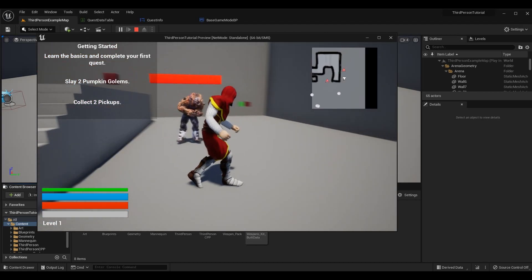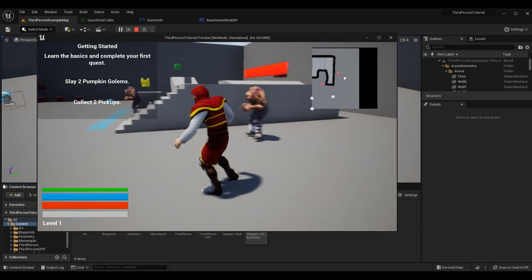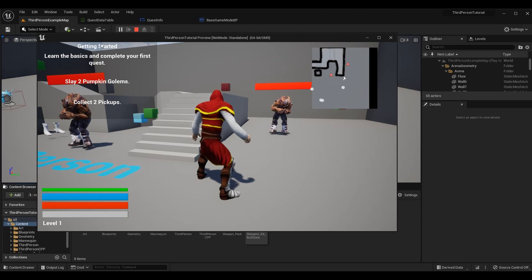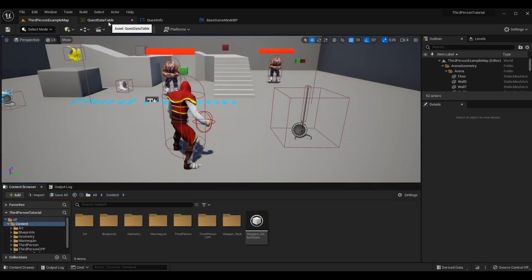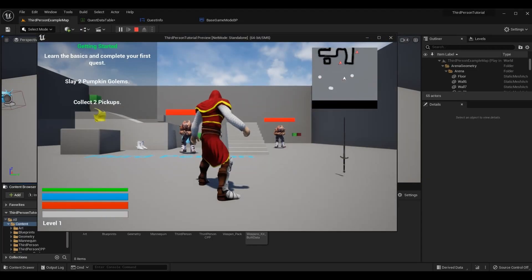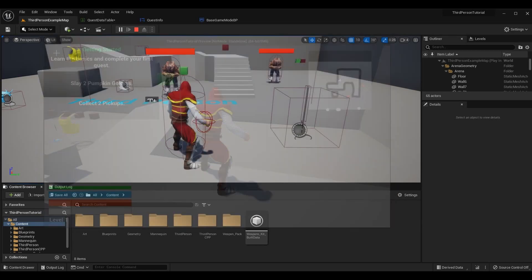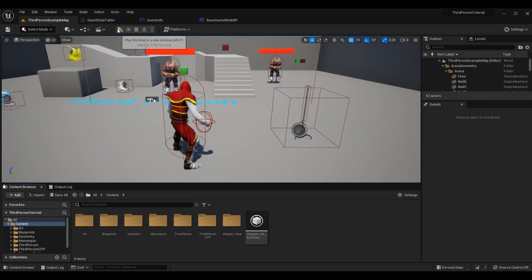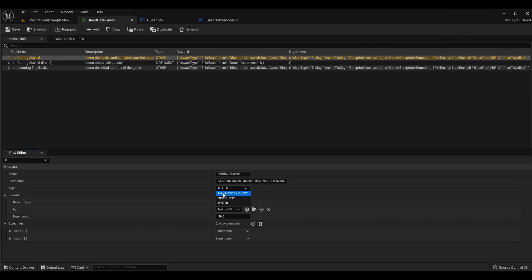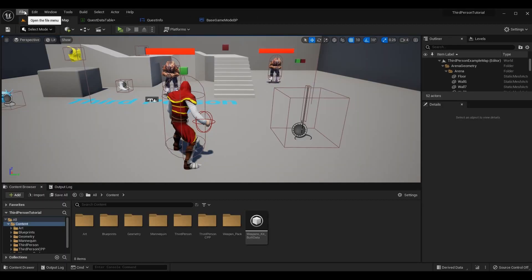Depending on the type of quest we're on, the text color is going to change. You can see up in the top left we're on a main quest, so the text color for the quest name — 'Getting Started' — is white. In the quest data table I can change the quest type to display the name as green, or even a pink color for the 'other' category. Having the ability to change our quest type is going to be essential in finishing up our quest system.